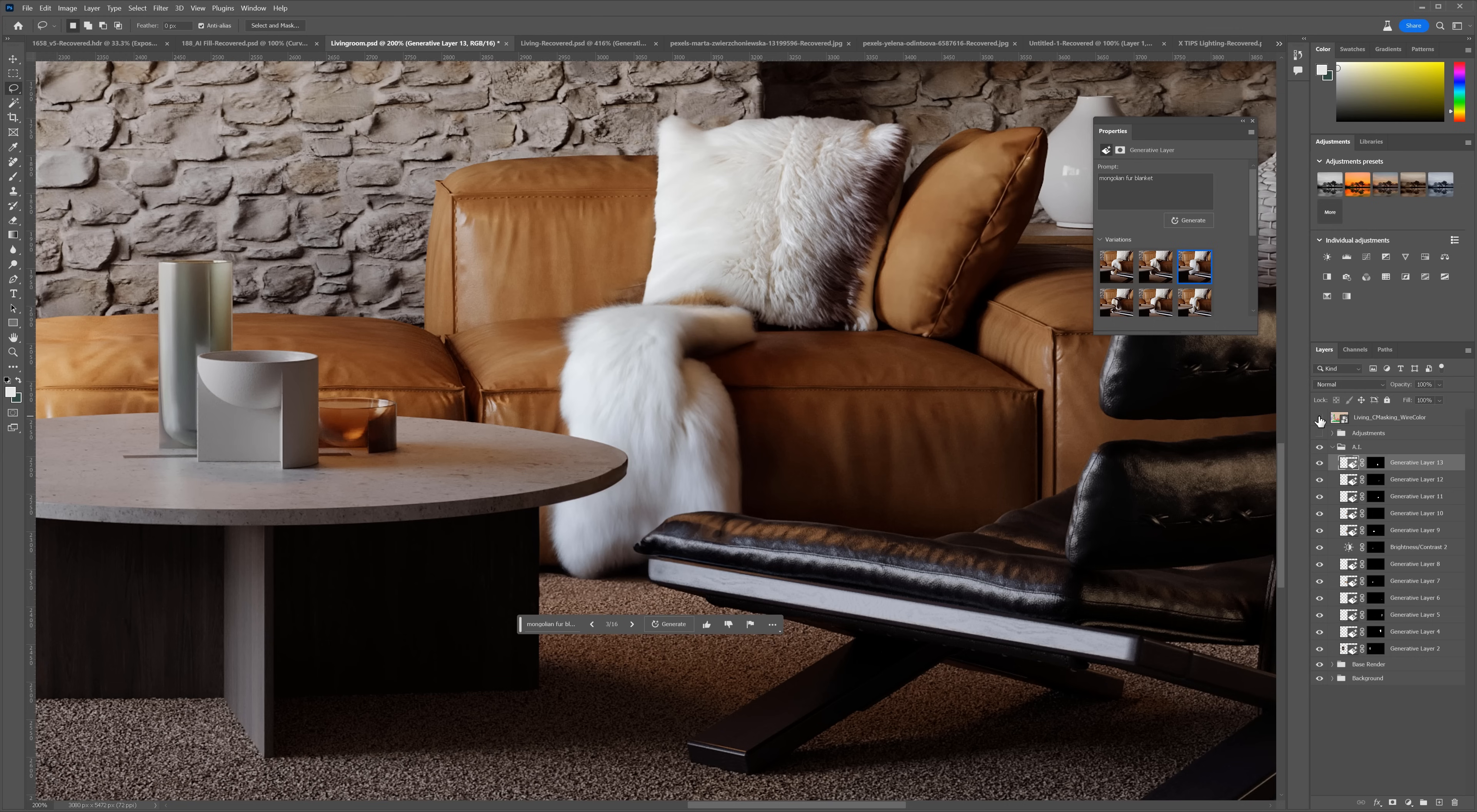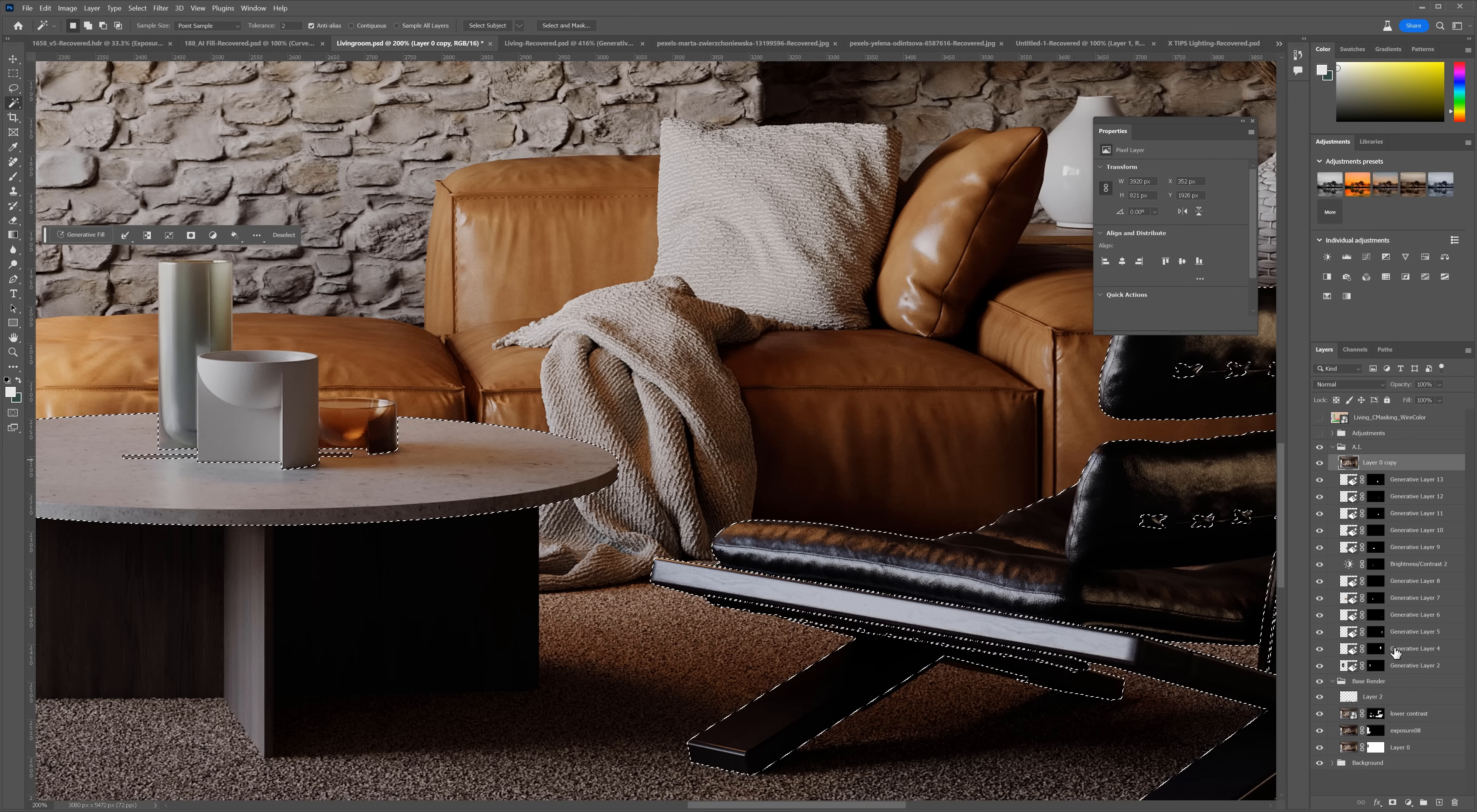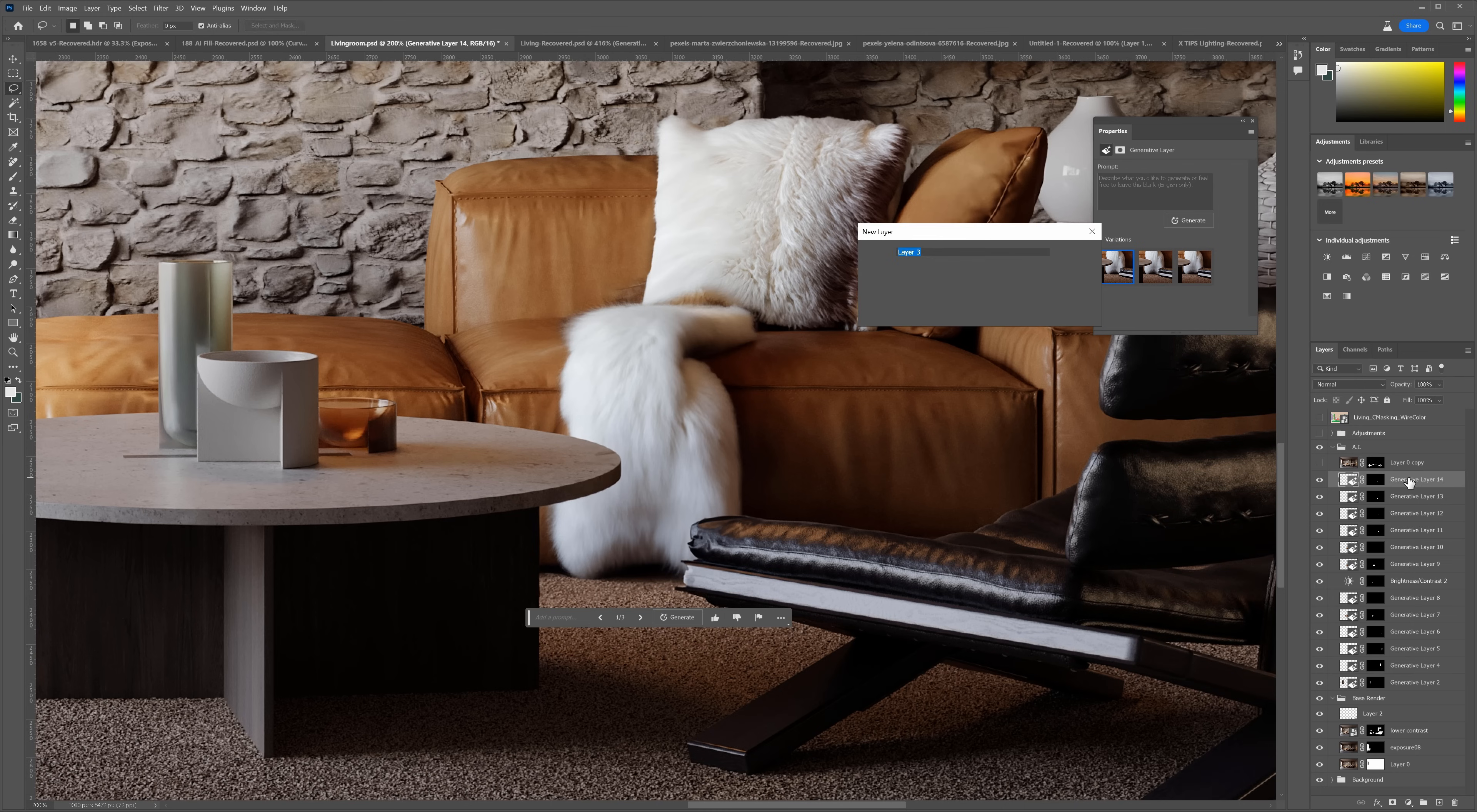We have an issue with the chair and table though. It's different from the original. To fix this, let's copy the original render on top and remove the mask. Then select the chair and table using the wire pass. And add the mask to the render. I will select the parts I want to remove and generate fill again. This time without any prompt. Way better. But still, some parts are extended.